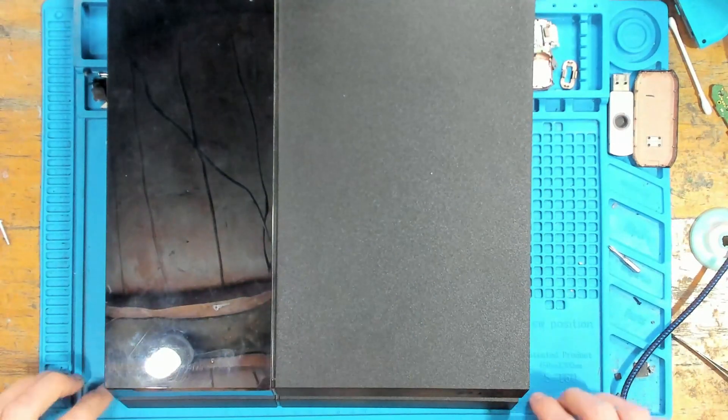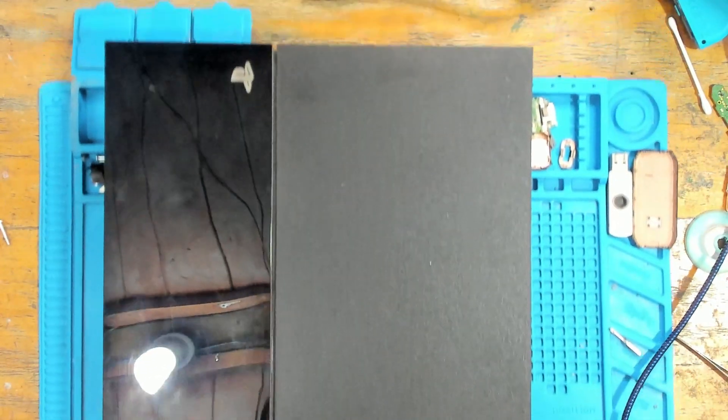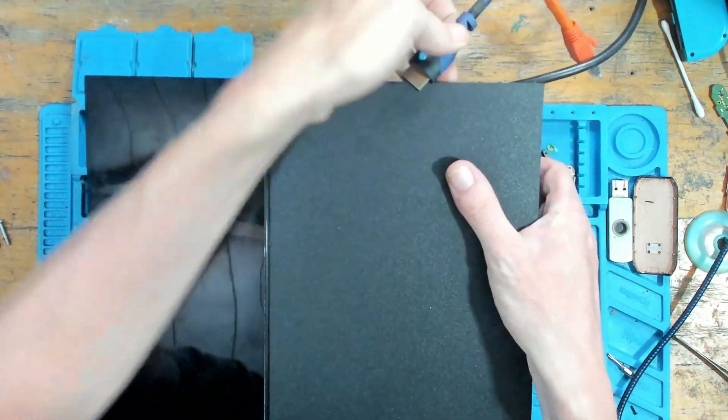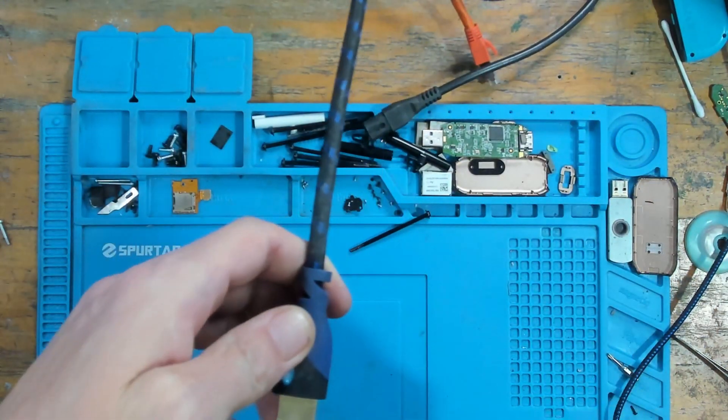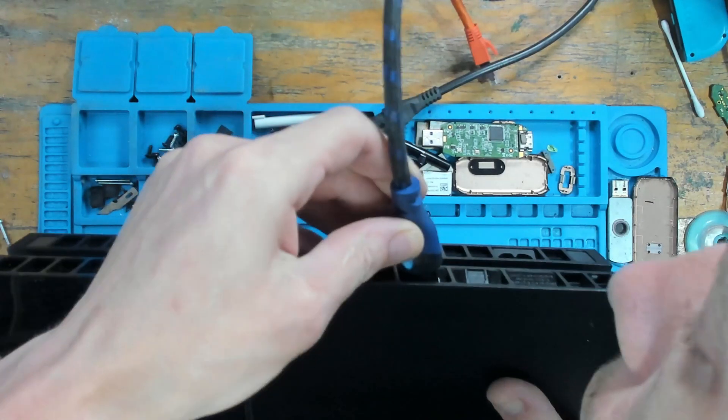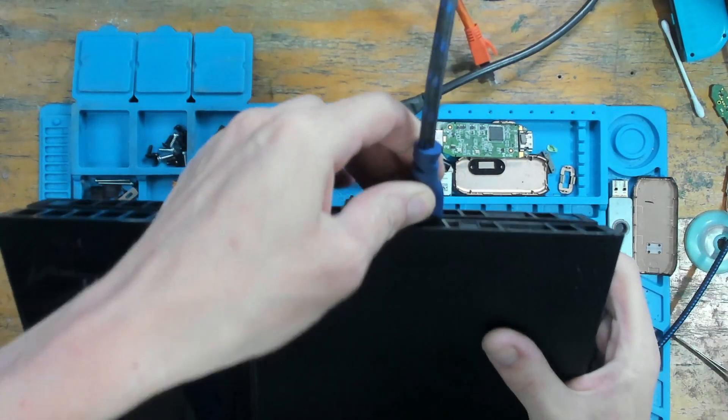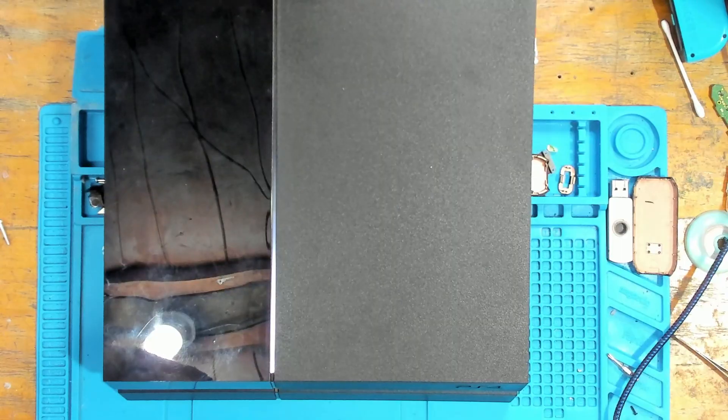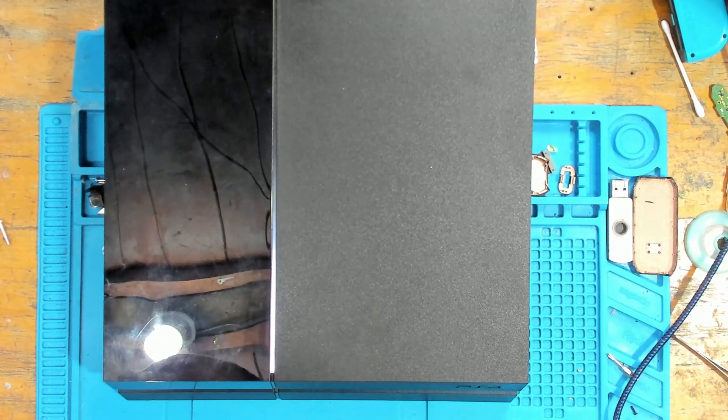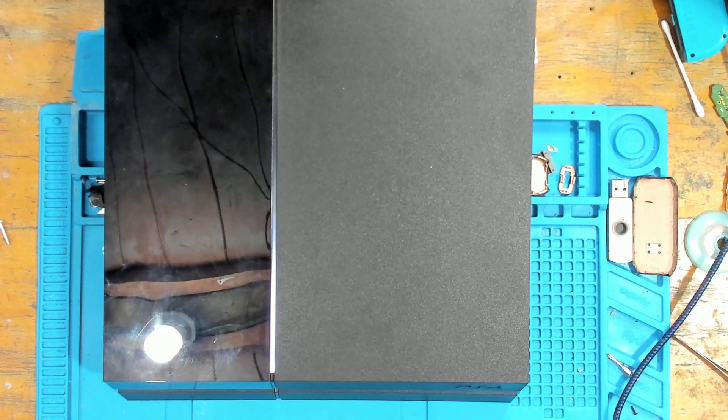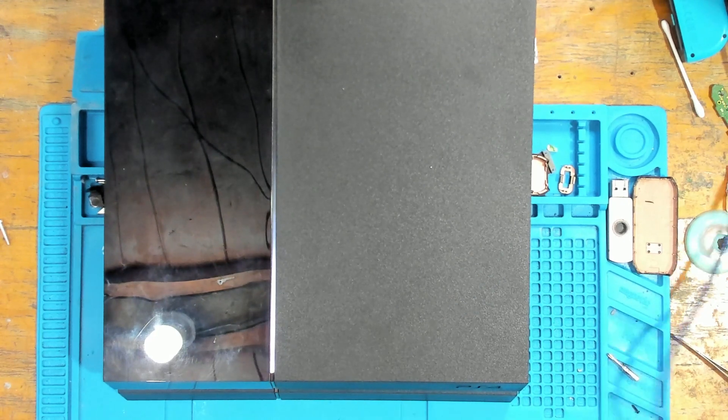Right, okay, so this one's apparently got a white light of death, so I'm going to plug it in first of all and just see what's coming on. Warranty sticker still intact, but they're fake. There's no display picking up on my capture card. Let me turn the TV on. No signal. So yeah, no signal on this one, so hopefully it's straightforward.